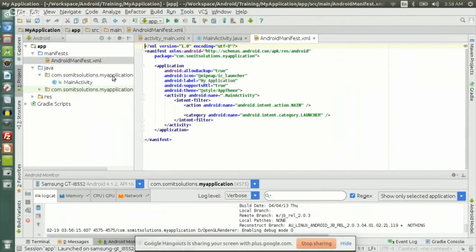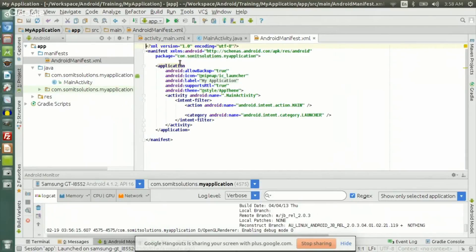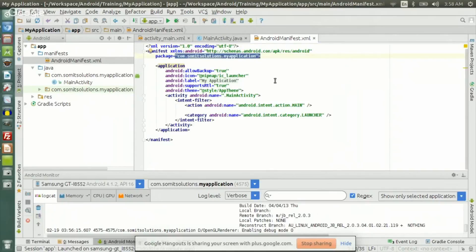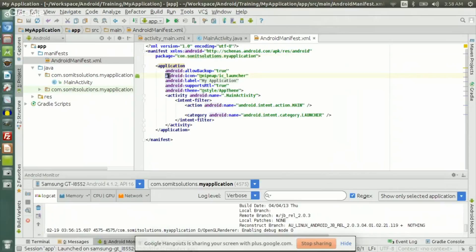This is the manifest file. There is a package name: com.so-multi-solutions.myapplication. This is the package that we have chosen, and this has the information about this package. Then we have the application tag. The most important part of the application tag is the icon.